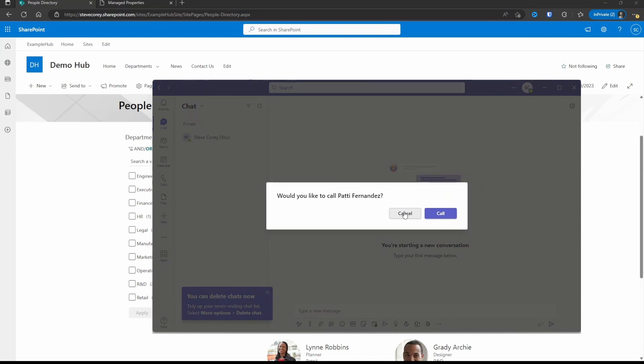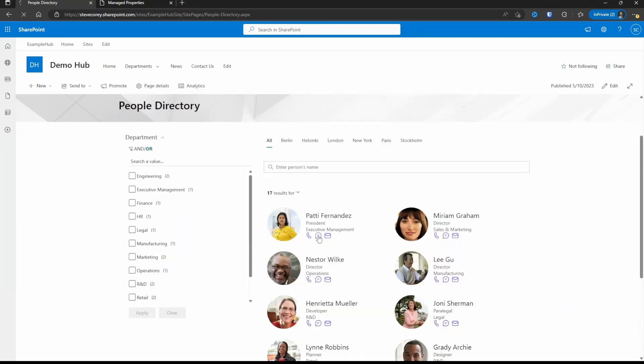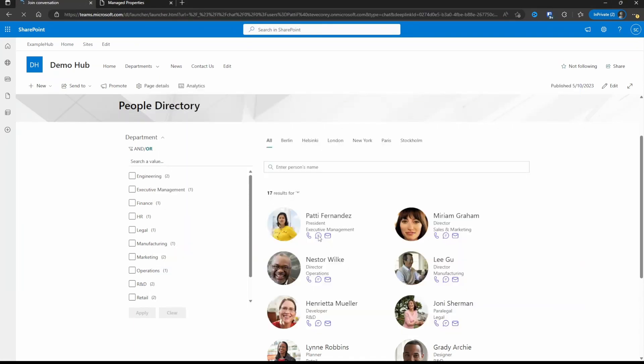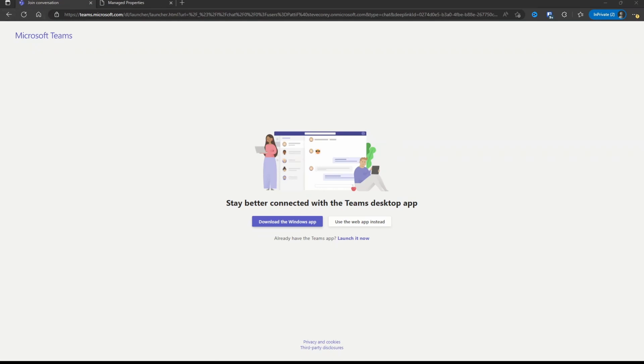All right, so the calling works. And the Teams message works, although it did just take us out of the SharePoint page. So we can change that with a little tweak. Let's go back into SharePoint.